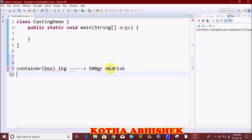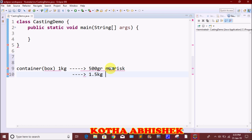Now consider the same 1 kg container, but we try to place 1.5 kg of material in it. The container is at full capacity with 1 kg, so storing a larger value creates a problem. This illustrates the difference between widening and narrowing.